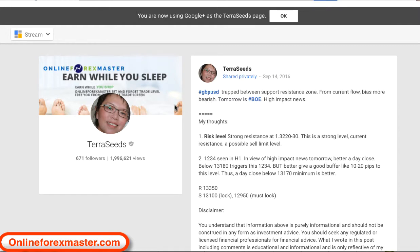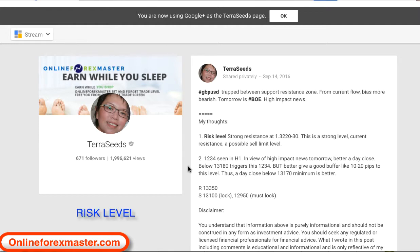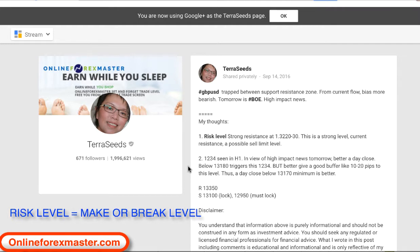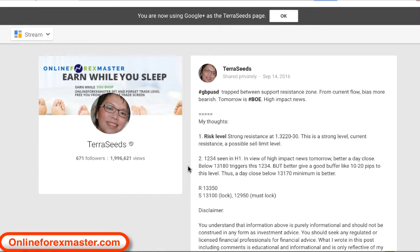GBPUSD is trapped between a support and resistance zone. I'm more bearish, and tomorrow will be the Bank of England rate decision — a high-impact news event. The risk level is a level that allows you to place a limit order in advance. You know about this level and could put in a limit order the day before or hours before — this is like a set-and-forget level. The risk level from the Alien Room is a make-or-break level and a very important level. If we get it right, you get explosive trades; if we get it wrong, your stop-loss will be minimal.